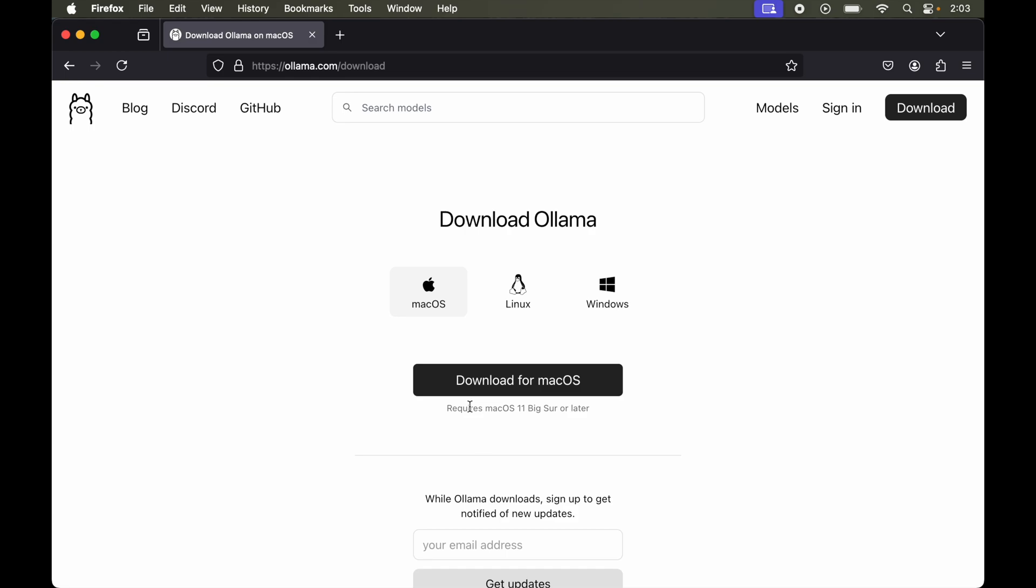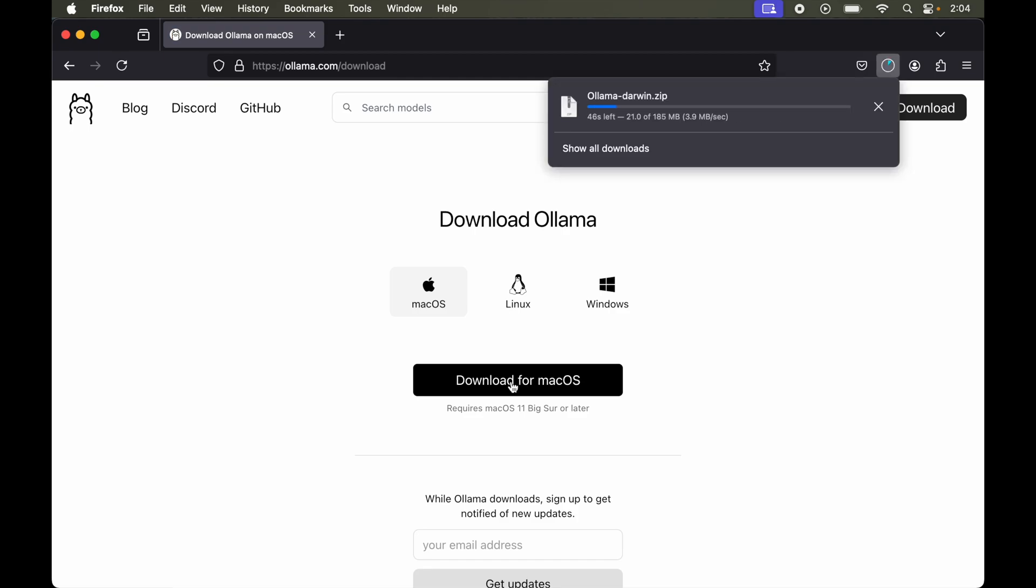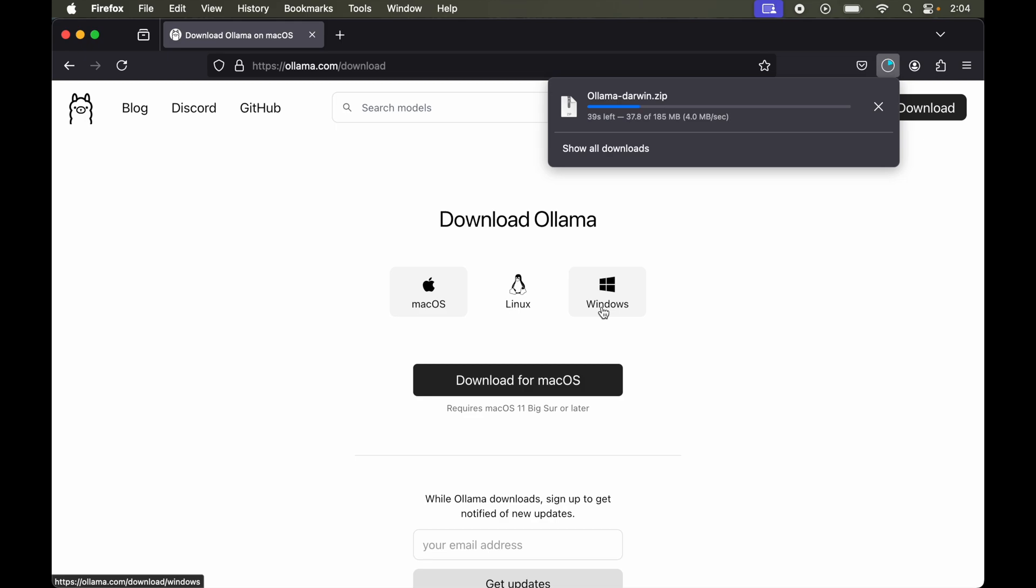Here we will have these three options: Mac OS, Linux, and Windows. Now we will select the corresponding operating system. For me it is Mac, so I will go ahead with Mac OS and click on this download for Mac OS. And if you are using Linux or Windows then also the installation steps are very straightforward.